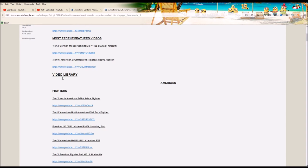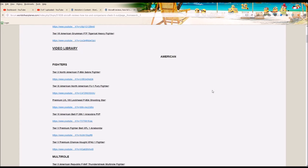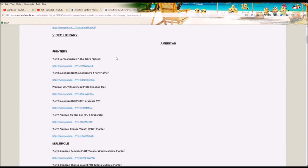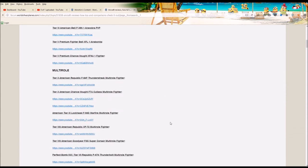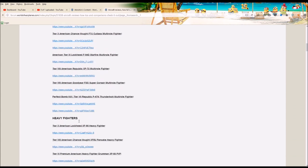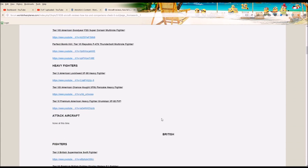And then the final section is the overall video library that has every World of Warplanes video linked. And it is divided and organized by country of origin, and then broken down further by fighters, multi-role fighters, heavy fighters, and finally attack aircraft.